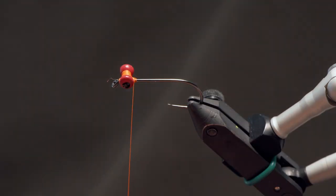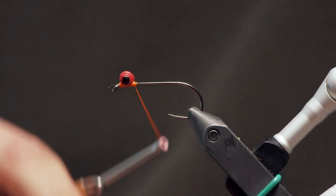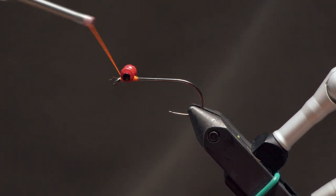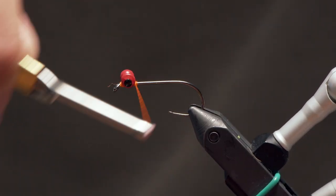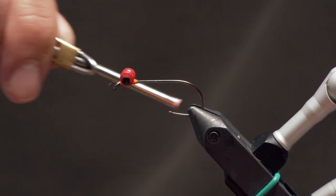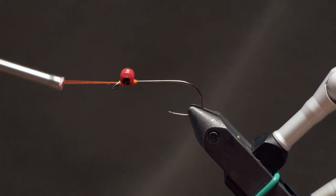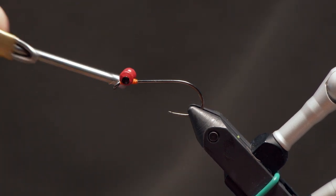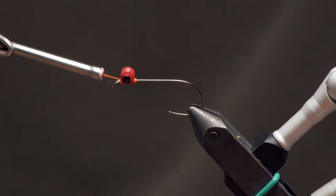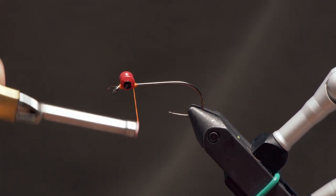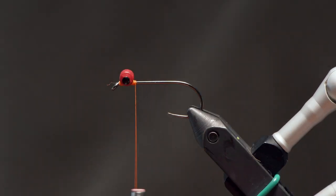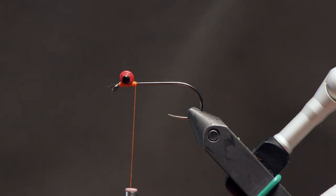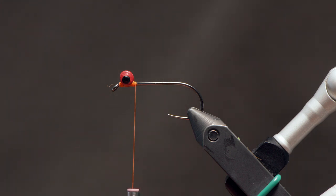And then what you can do is throw a few wraps around the base of these eyes and that will help pull those wraps inwards and really tighten things up even further.